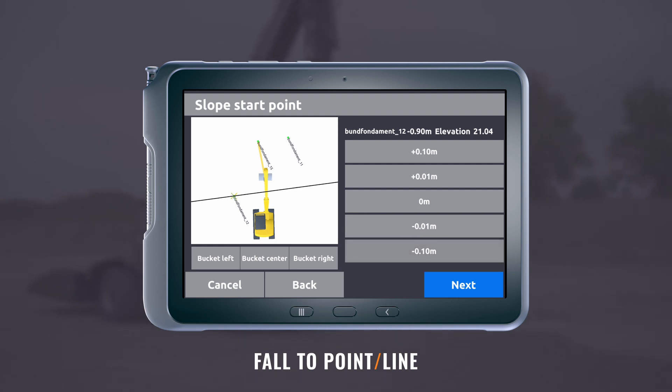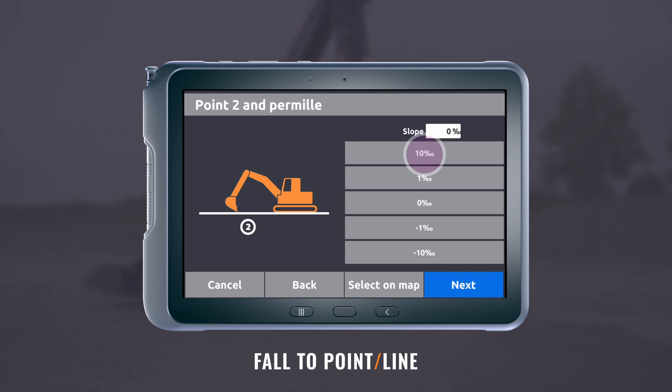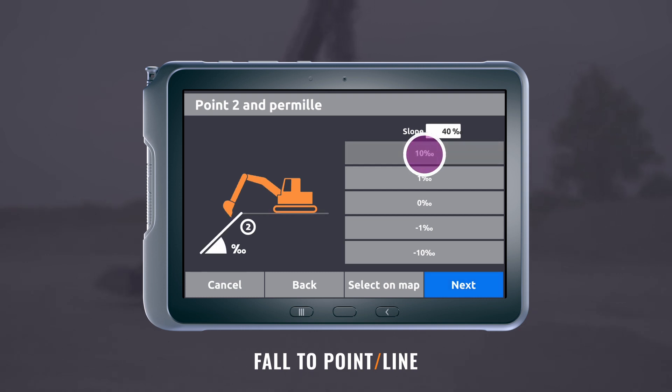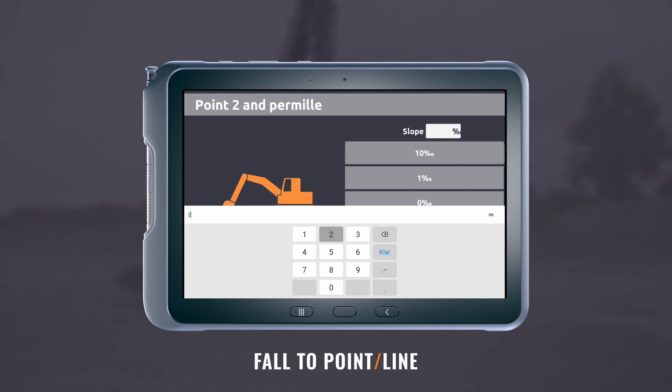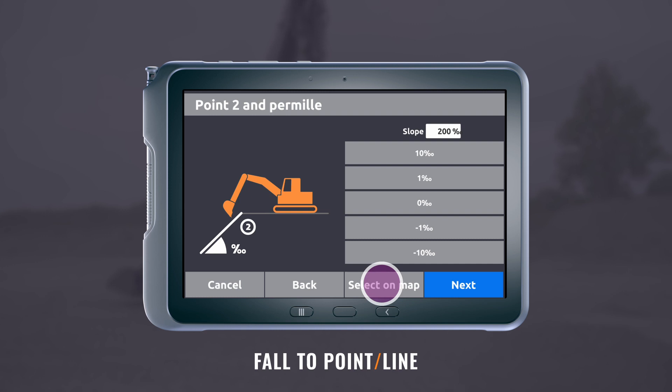Press next. Define the slope permil. In this case, I set the permil to 200 permil.